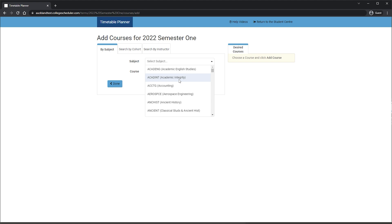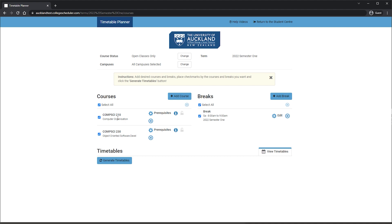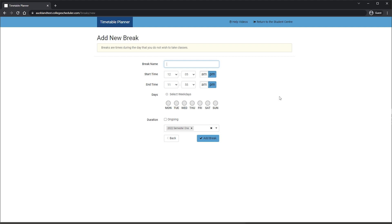You can also block out time for your own use by clicking Add Break. Simply enter the break name, start and end times, and days. Then click the Add Break button to return to the main screen.